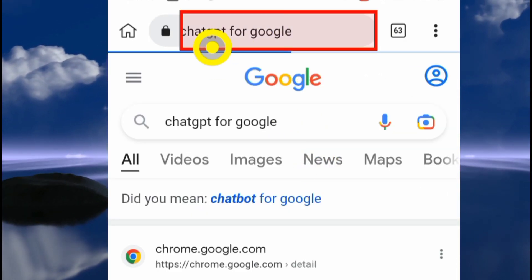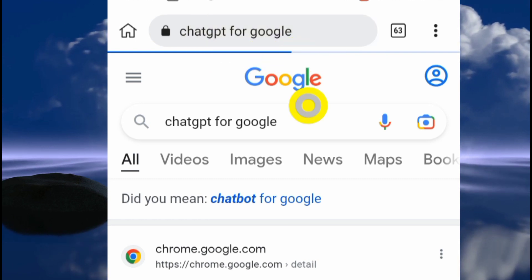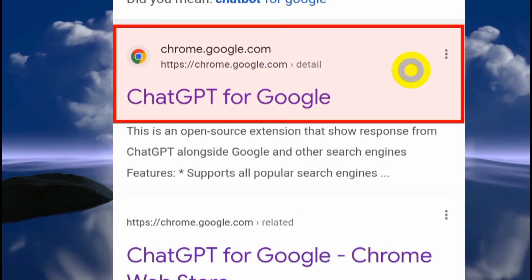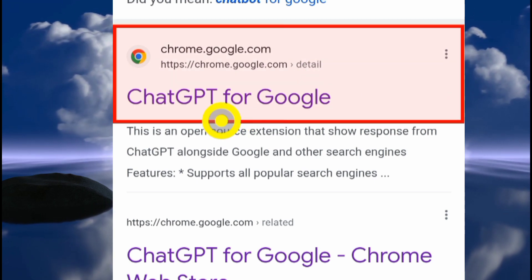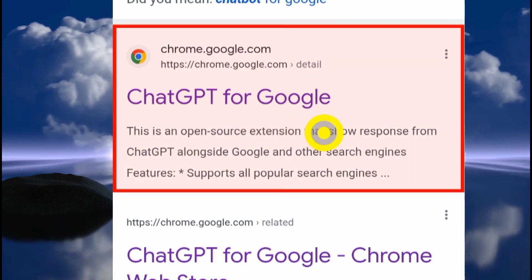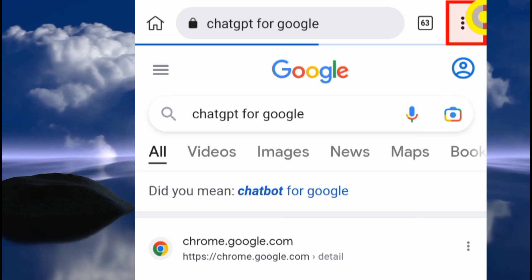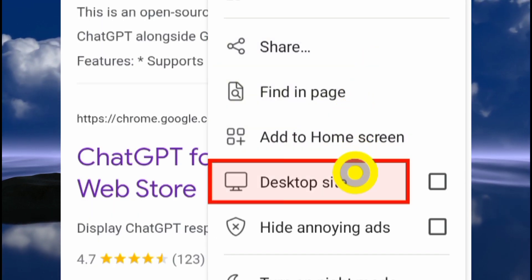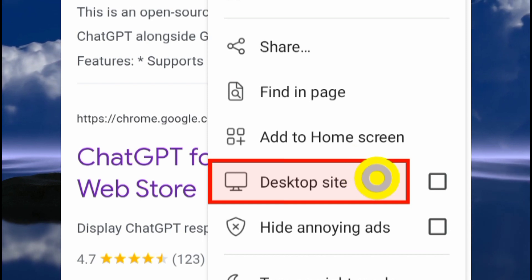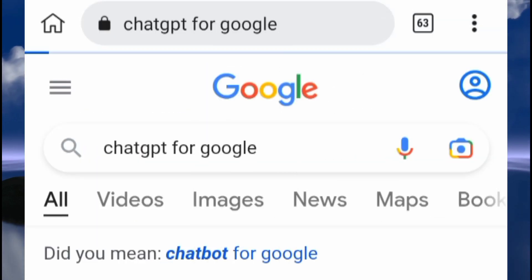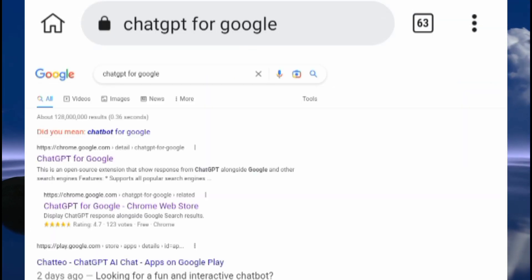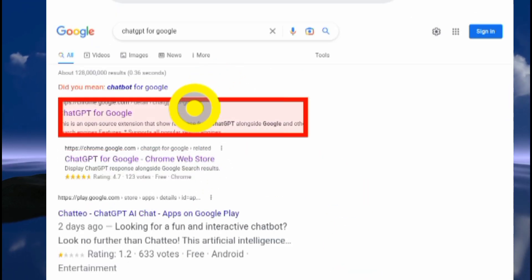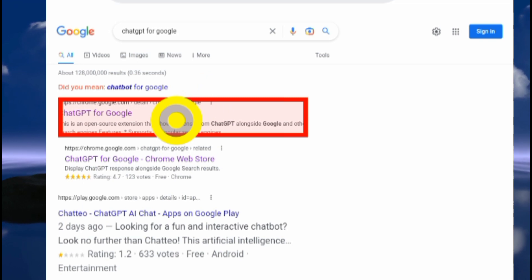To do this, you're going to search 'ChatGPT for Google' — that's simply what you search. You'll see these results displayed, including 'ChatGPT for Google'. Once this is displayed, click on those three dots again, then turn your browser to desktop site. Check that tiny box and that's going to switch the view.